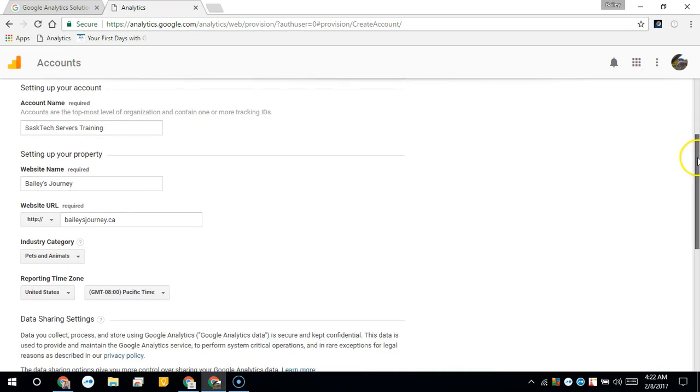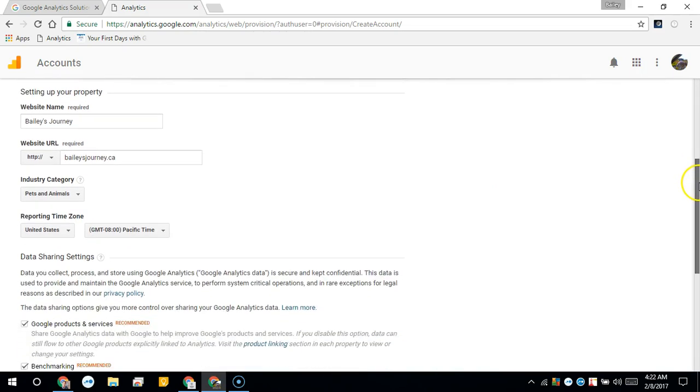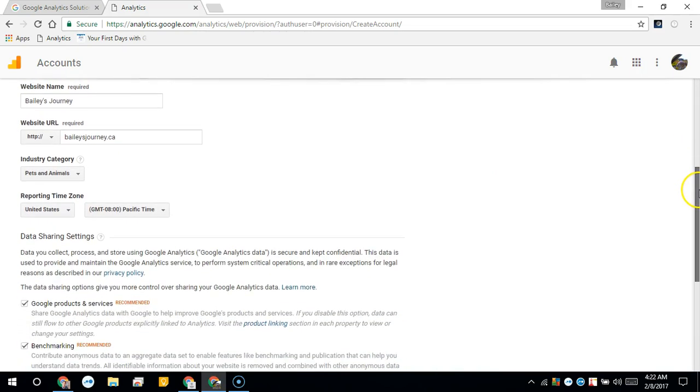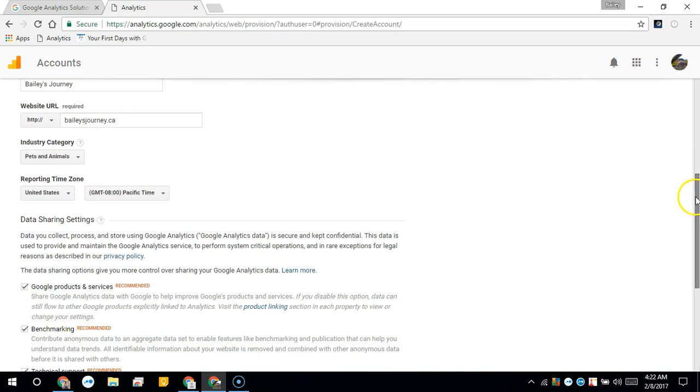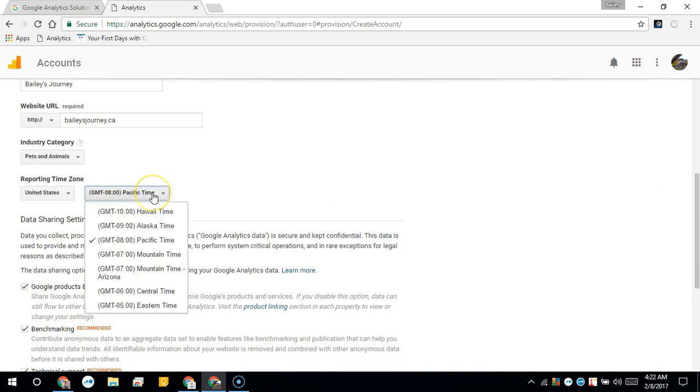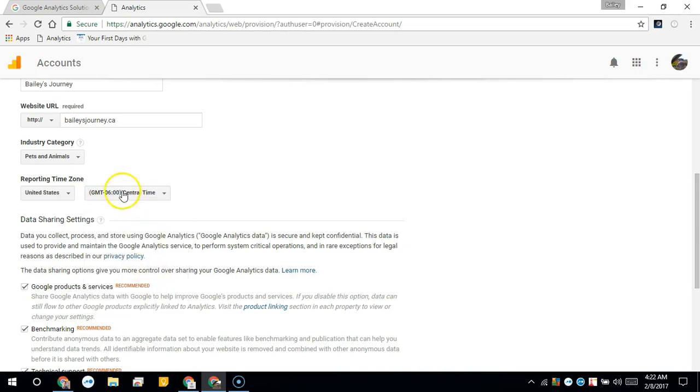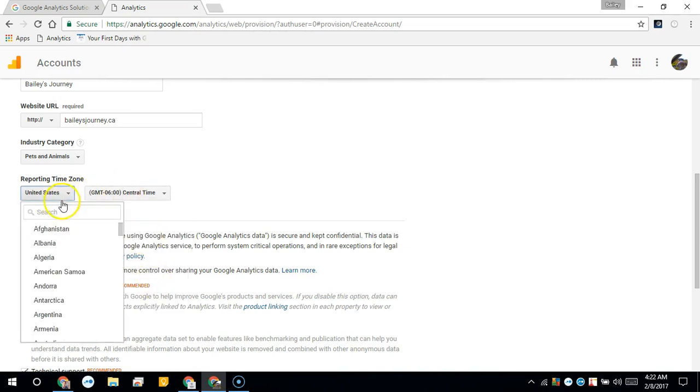Next is your reporting time zone. This is helpful for narrowing down those specific times. So I am Central Standard, actually we'll change this to Canada